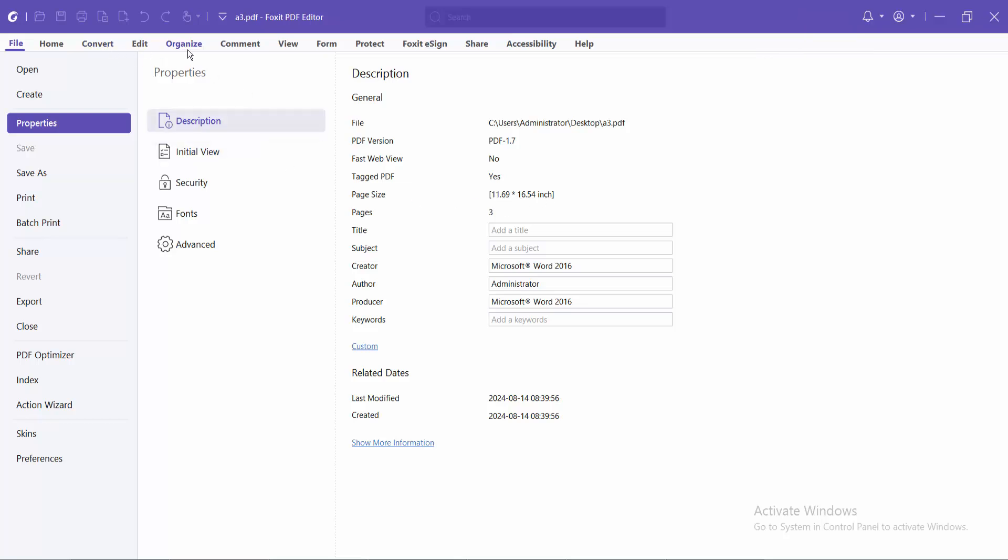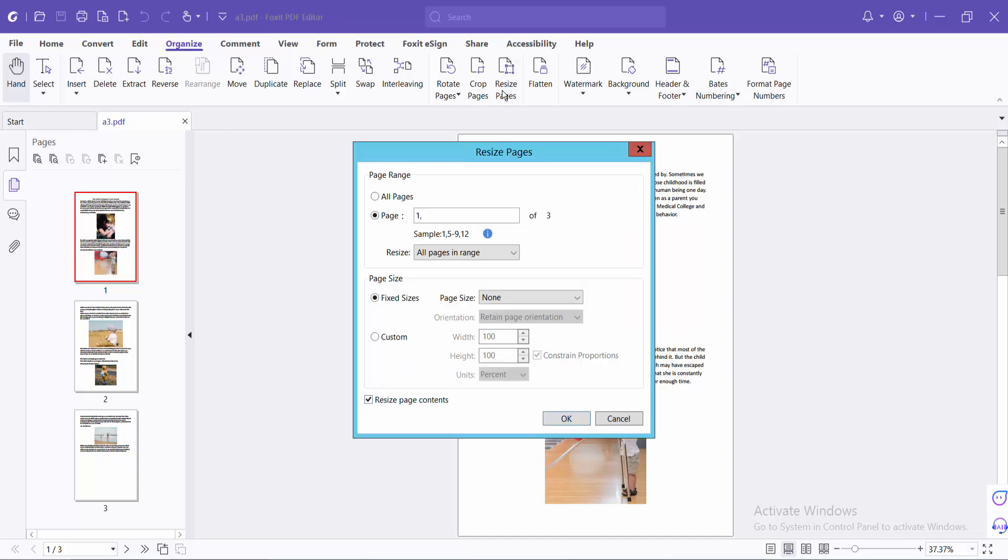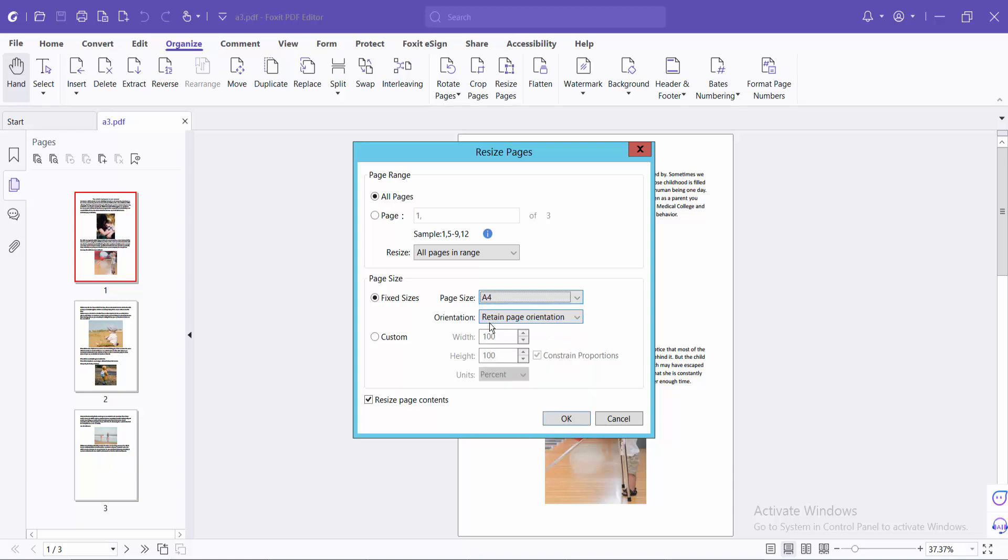Now select the Organize option and select at this size pages. This is all pages, you can select a specific page. Select this box, here you will find A4.